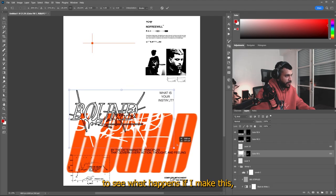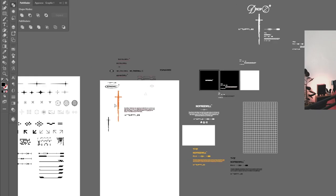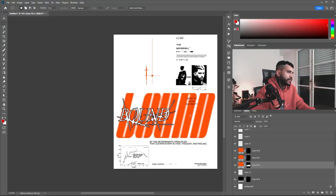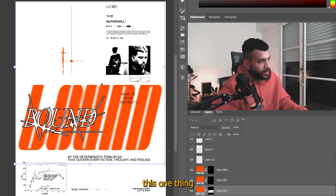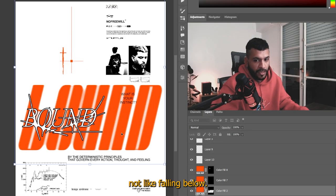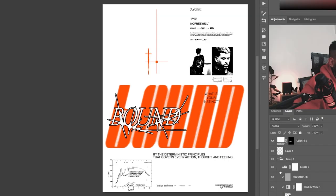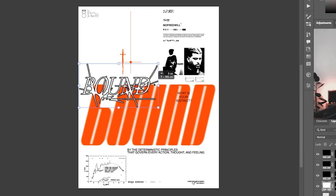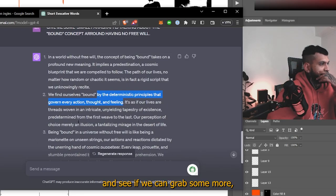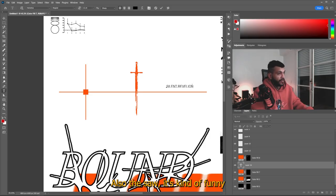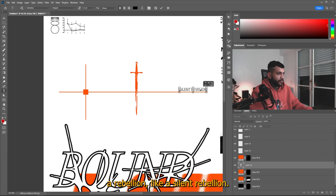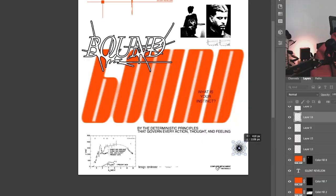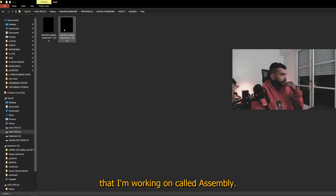I want to see what happens if I make this. Yeah, this works better. I think it makes this one thing, this one thing, and this part at the bottom. It makes it like a different segment of the piece. And now you see, it's not like falling below. It gives it a bit more breathing room. You see. Let's go back to ChatGPT and see if we can grab some more quotes. Also, the sword is kind of funny, because it plays out right to the concept of a rebellion, like a silent rebellion, like it makes sense. This margin here, we still, I think that we need something to really tidy it up.